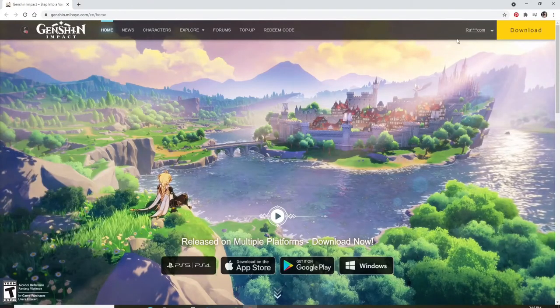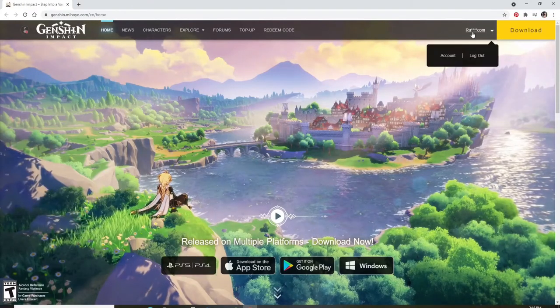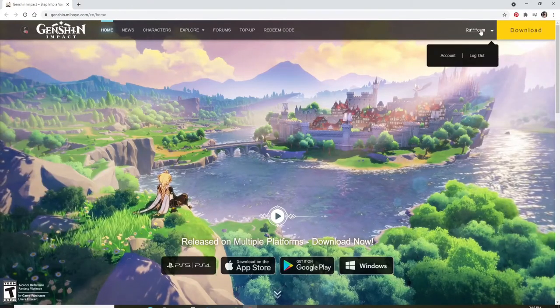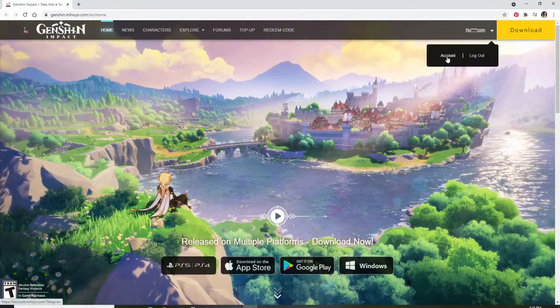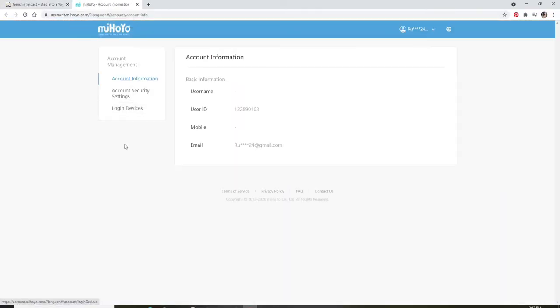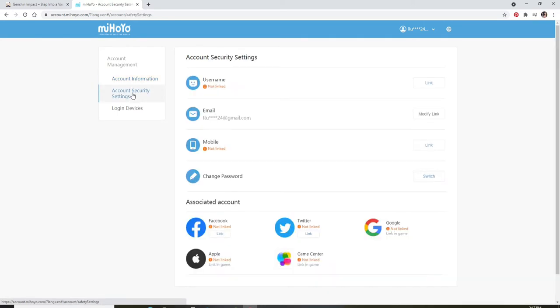Once you're logged in, click on your email ID at the upper right. Once you do that, from the expanded menu, click on Account. A new tab will open where you can click on Account Security Settings option.